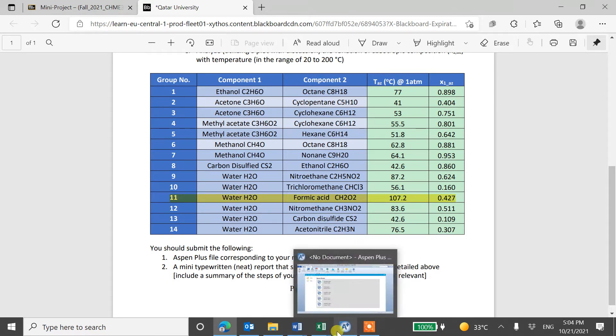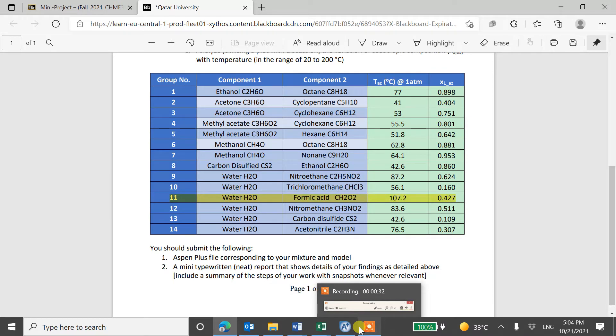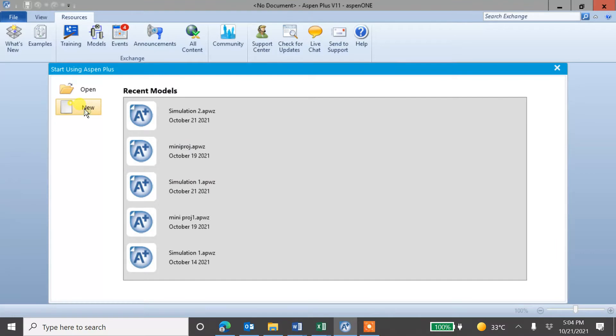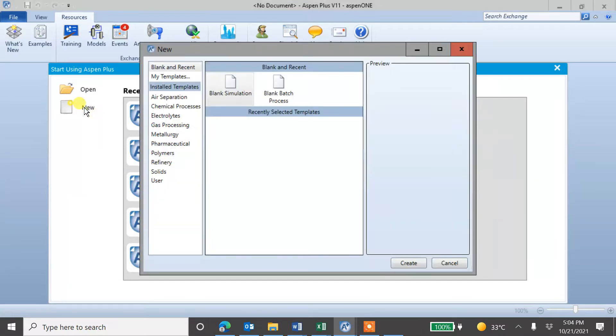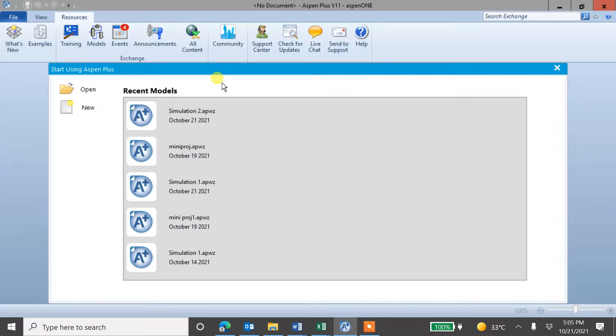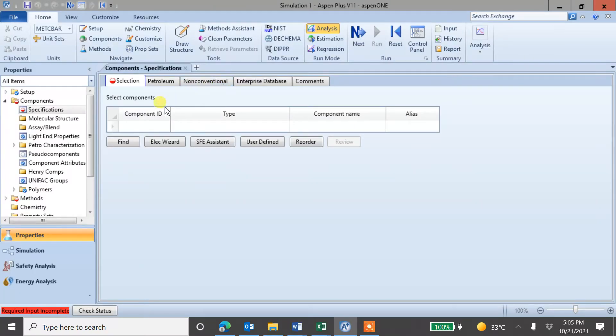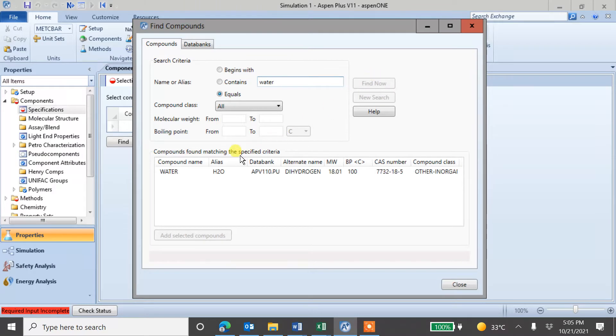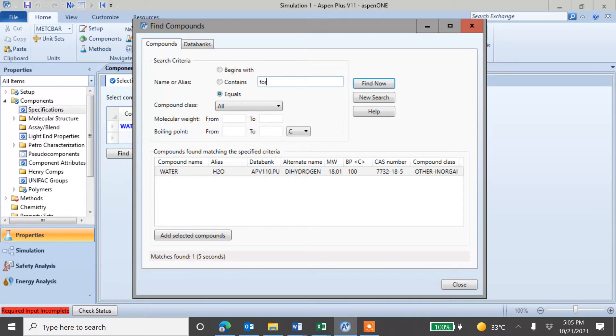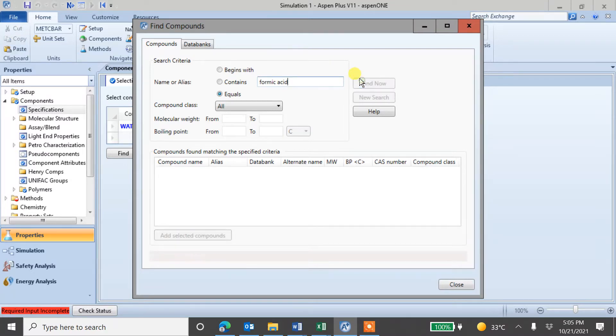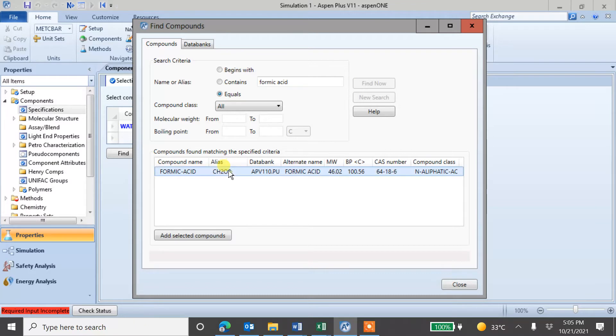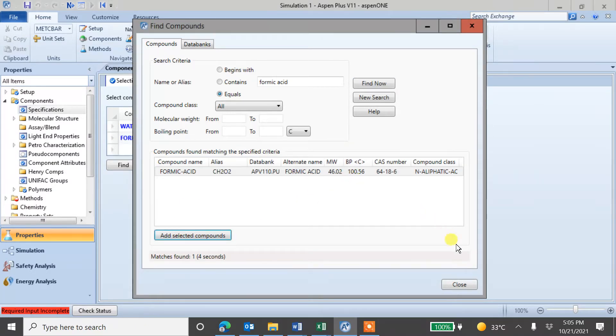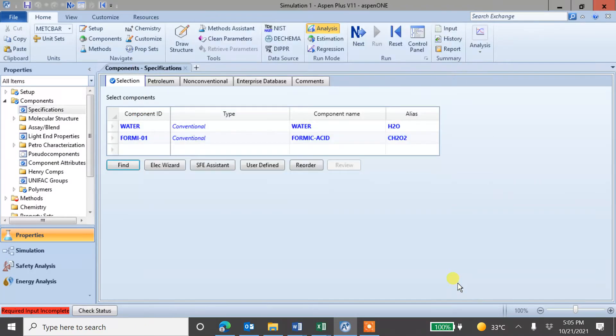So ASPEN, you can open this through cloud, open new blank simulation. And the first step is to find the component, add the component. So I have water, add this one and then I have formic acid, add this one. So both components are added now.